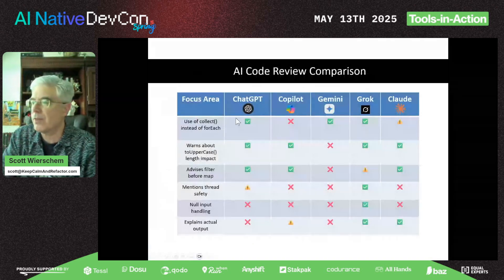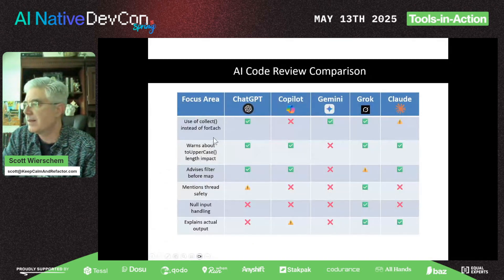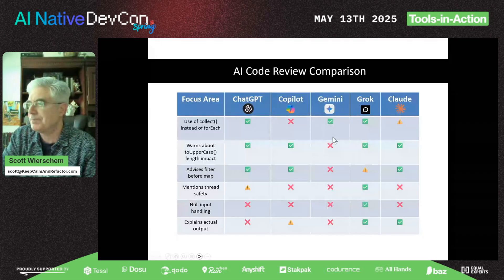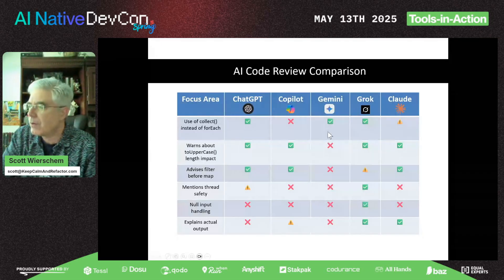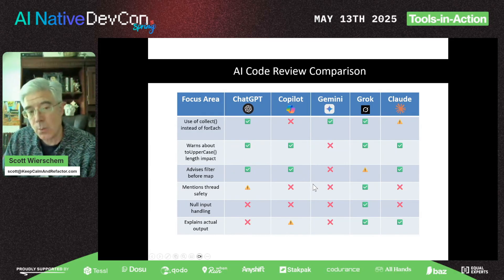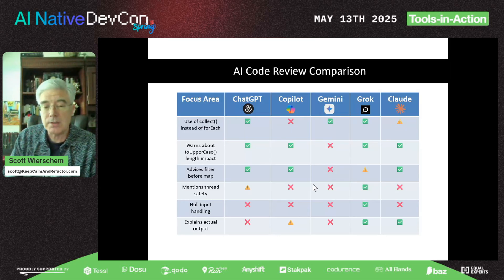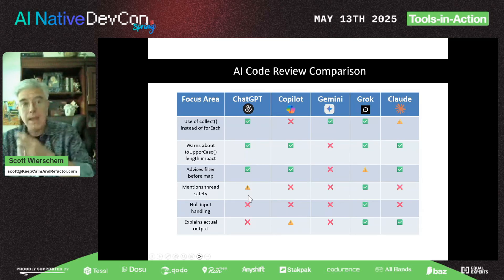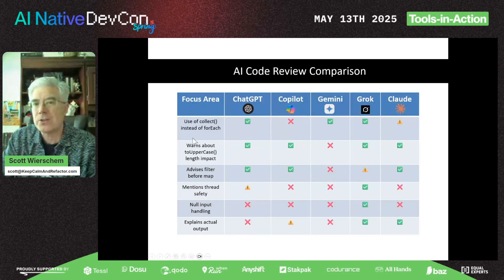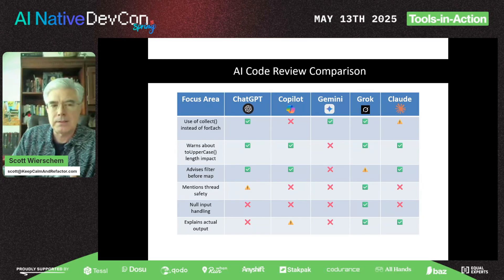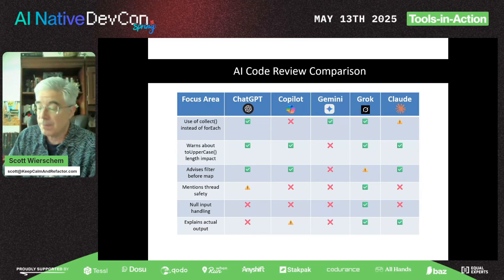Here's a comparison table showing what each AI tool caught. Grok is our big winner and Google Gemini was the weakest, but every one of them has certain strengths and weaknesses. The takeaway is: you should not depend on just one tool — even the pro version of ChatGPT — and you should compare results across two or maybe even three AI tools to check your code.